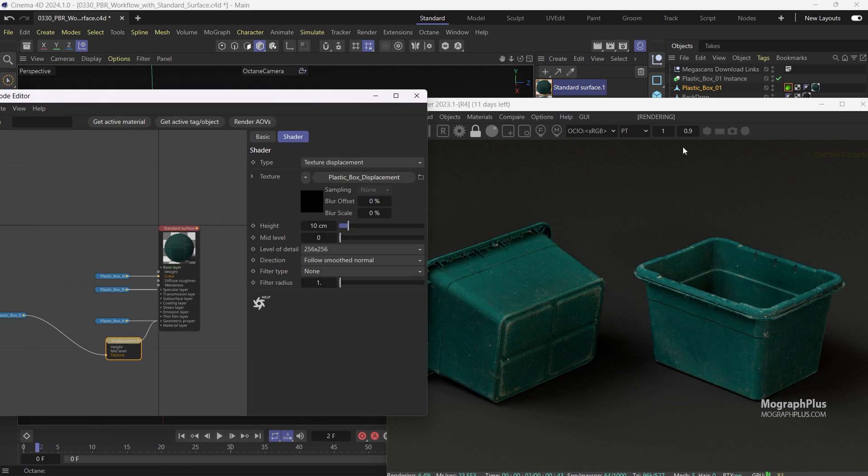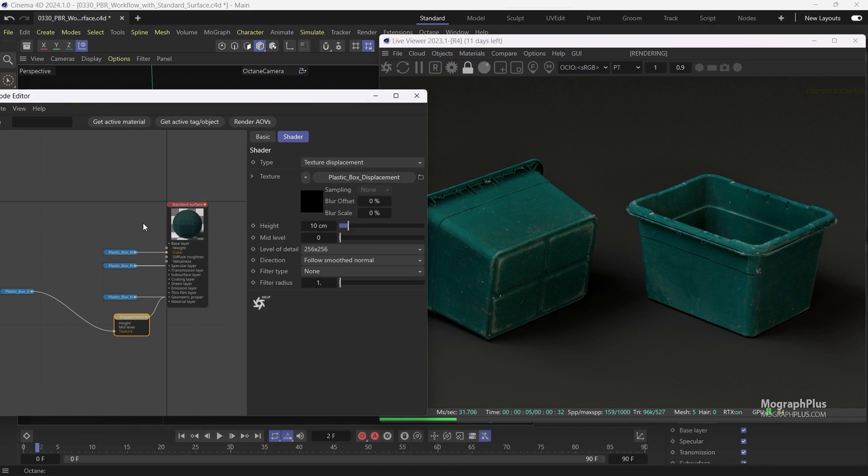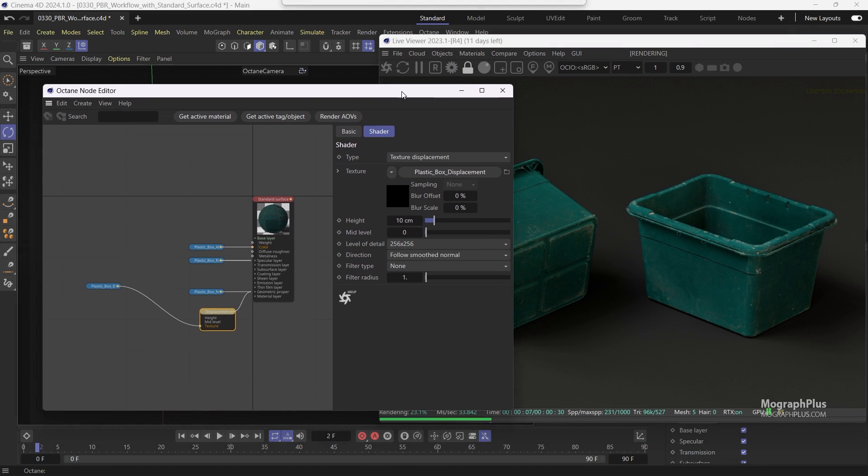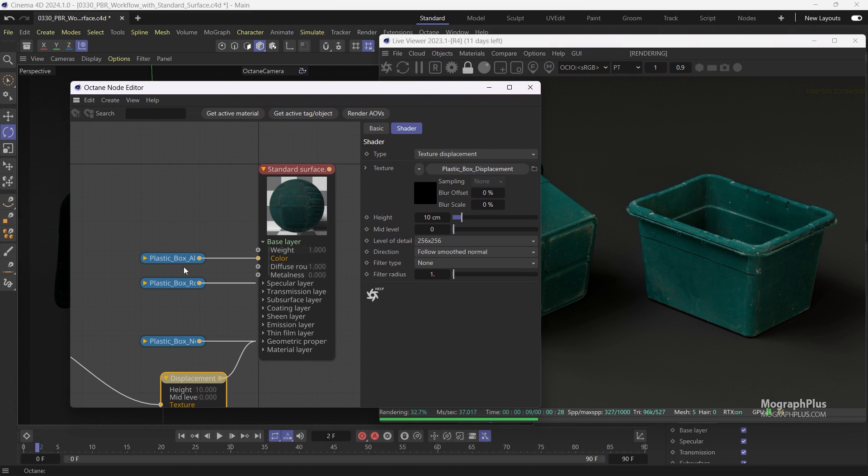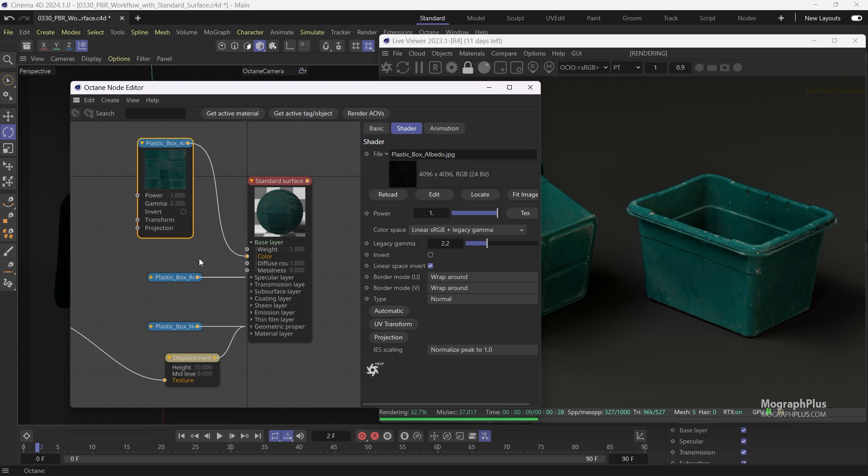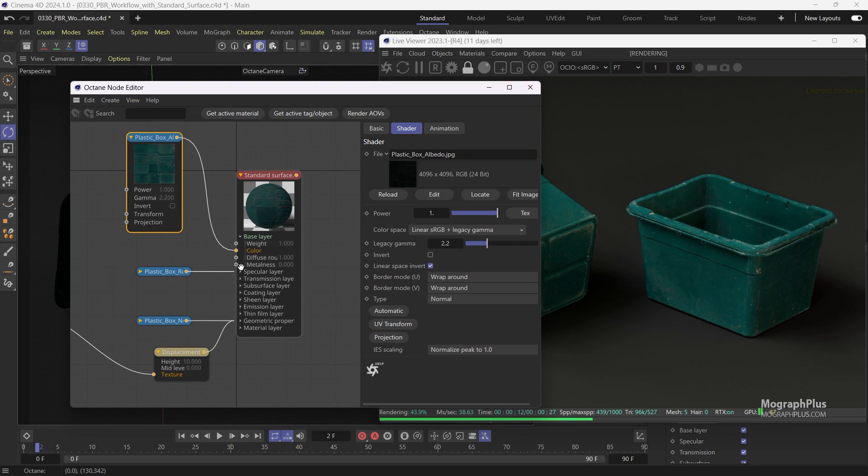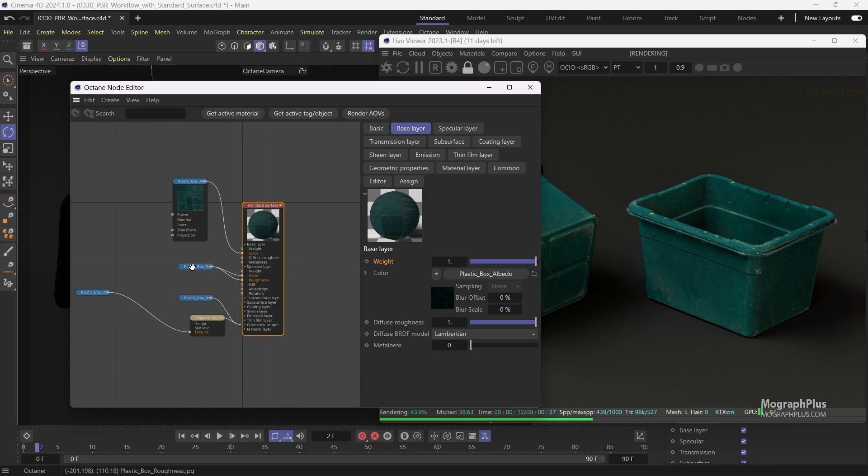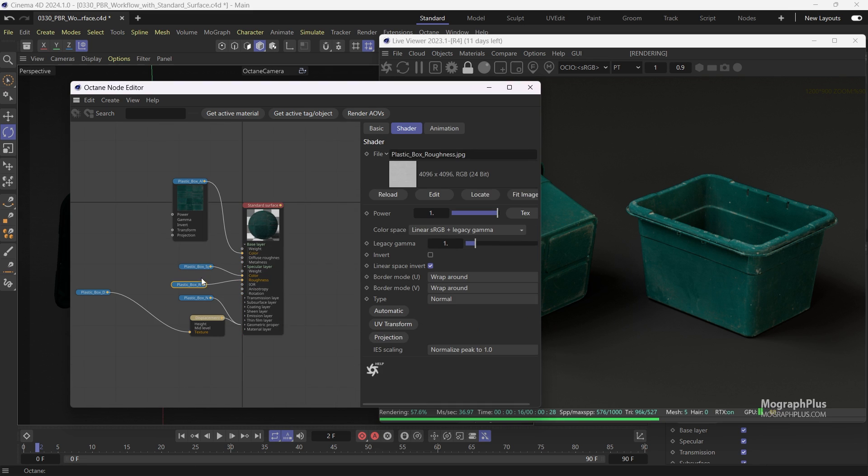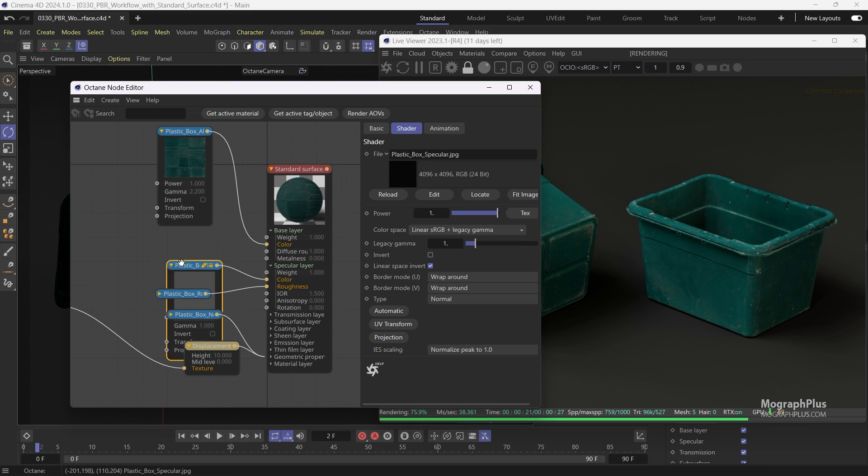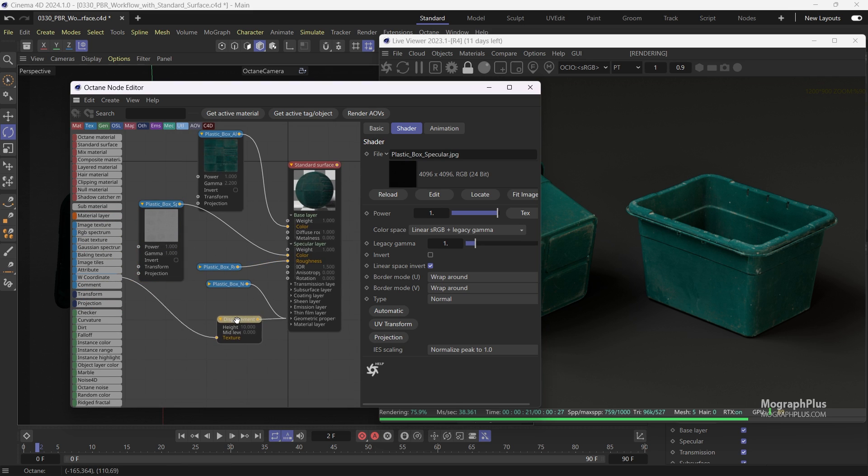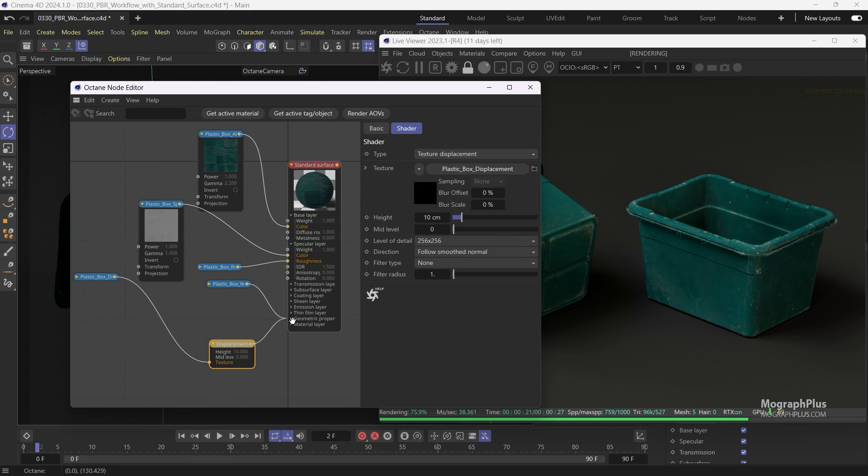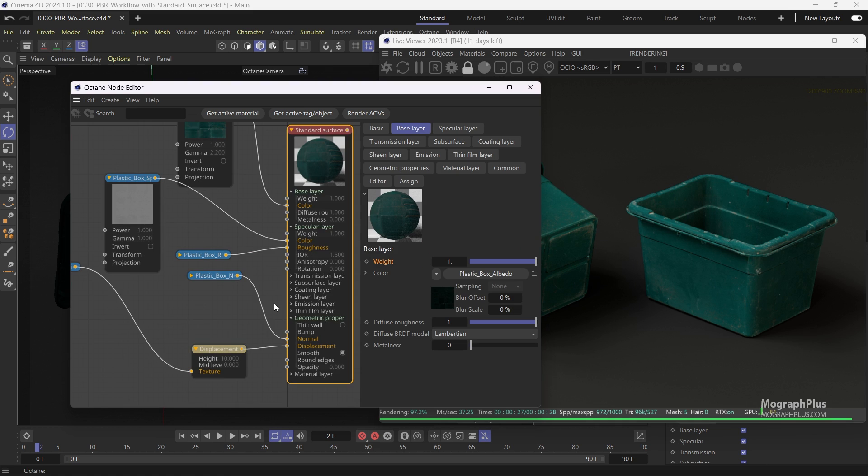You notice the albedo texture is automatically connected to the base color input. Specular and roughness are connected to the specular color and specular roughness inputs. The normal map is connected to the normal input. And the displacement map is connected to the displacement input.